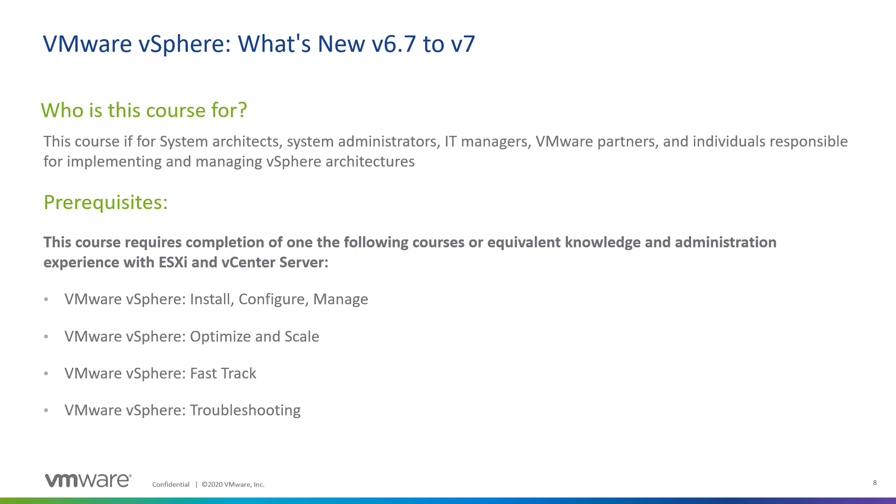Now, in saying that, there is some prerequisite knowledge that you should have coming into this course. And if you've taken VMware's Install, Configure, Manage course, or our Optimize and Scale course, or a FastTrack course, which is really a combination of those courses, or even our vSphere troubleshooting class, you should have no problem following this particular course.